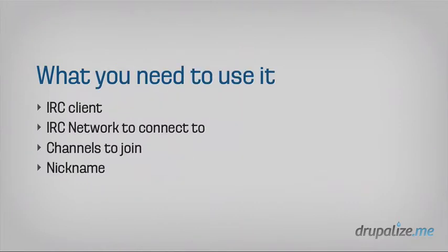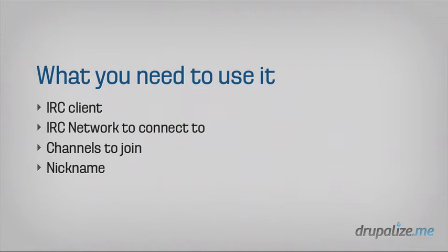So what do you need to actually get started with IRC? So these are the four things that I want us to cover in this lesson. The first thing is that you actually need a way to connect to the IRC protocol, which we would call a client. And so I consider that sort of the vehicle to get you somewhere.